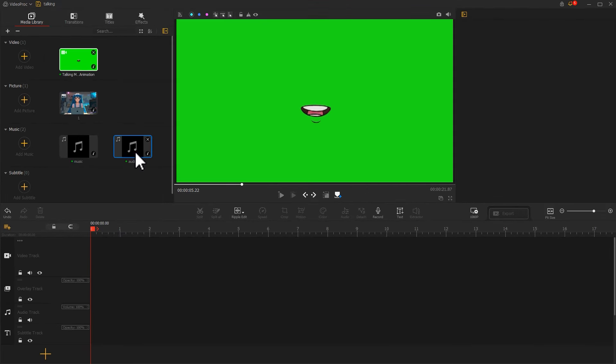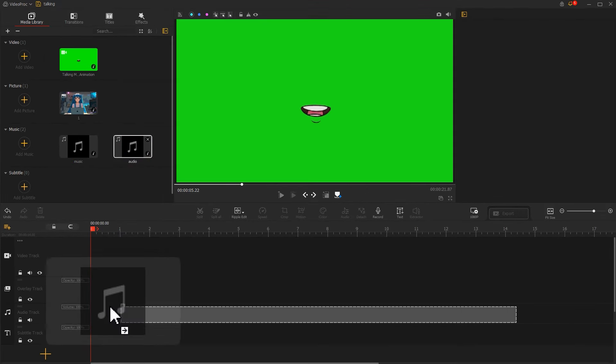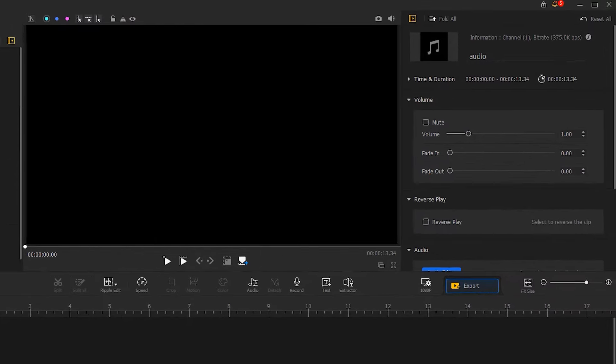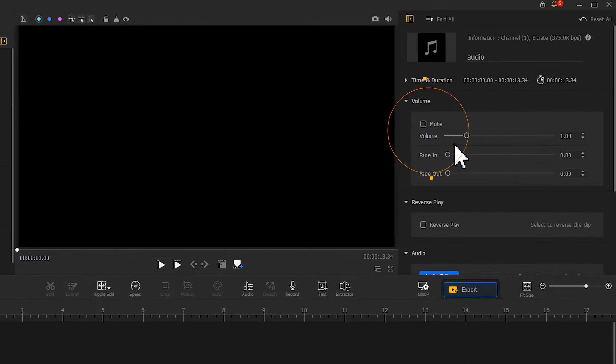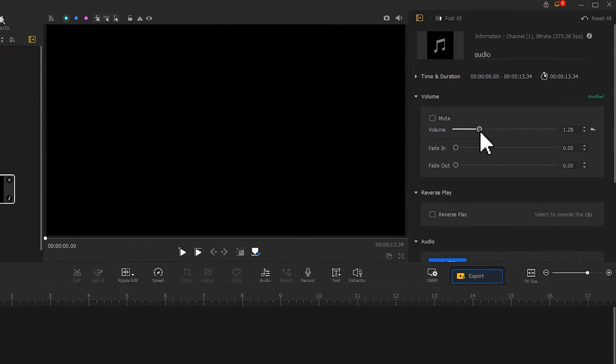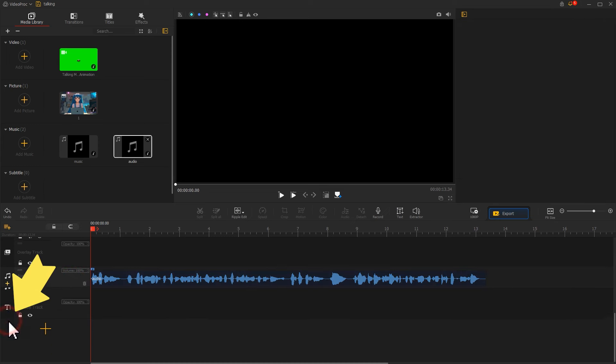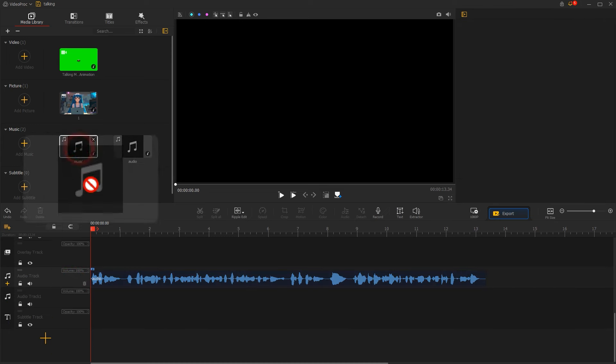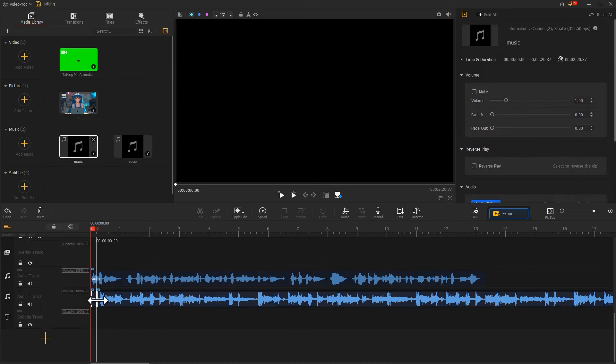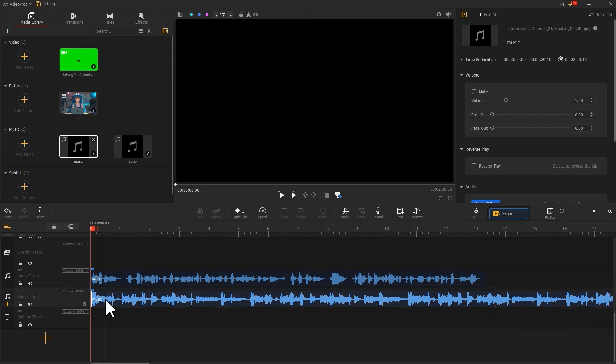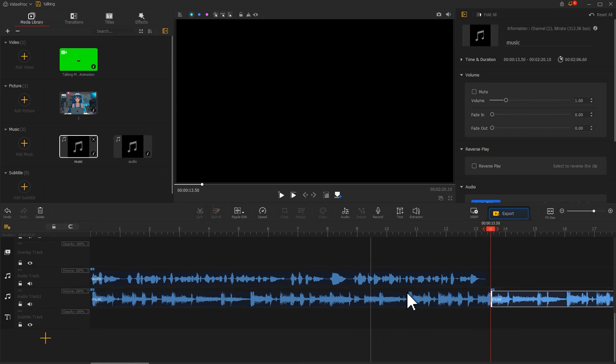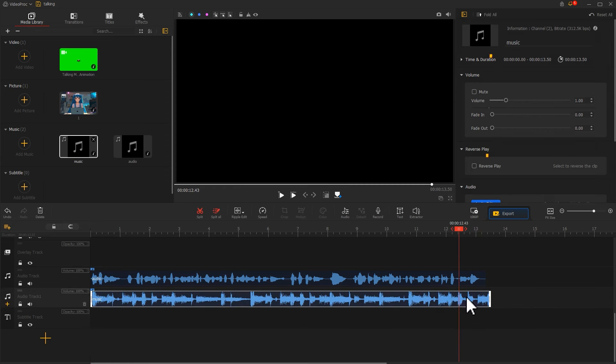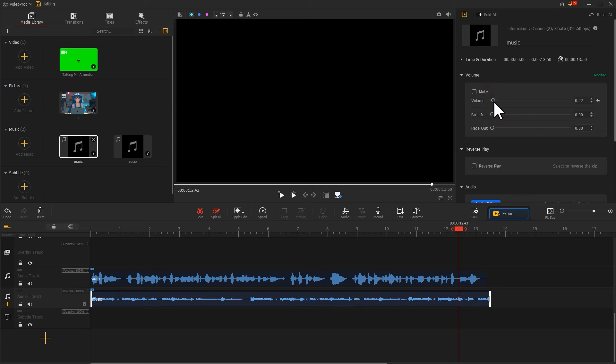Start by dragging the voice audio onto the audio track. Adjust its volume in the inspector. Then click on the plus icon on the left side of the audio track to add a new track for holding the background music. Adjust its volume in inspector and add fade in and fade out effects. This can bring us a balanced sound.